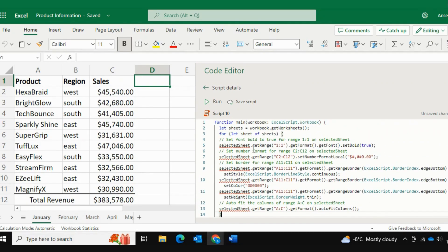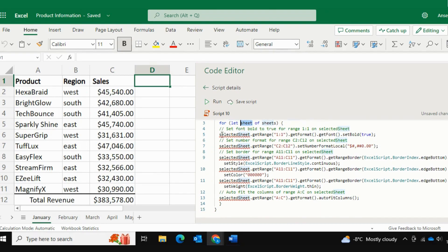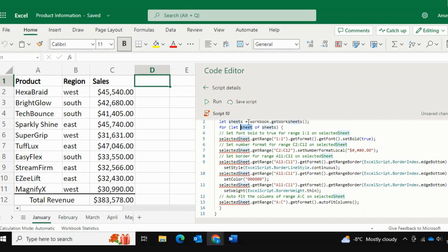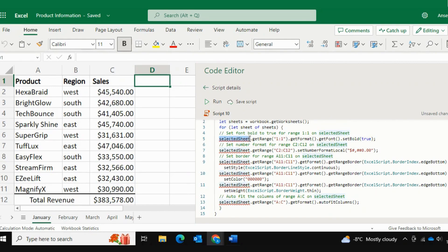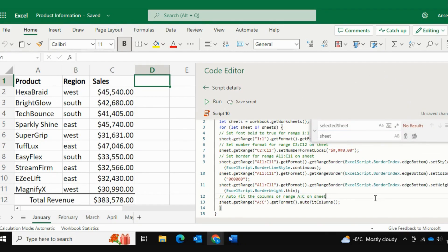So the next thing is that this macro that I added over here, this line of code is referring to sheet. And right now in our code, we don't have sheet. We have something called selected sheet. So we're going to replace our selected sheet with the word sheet. So I'll go ahead and I'll highlight selected sheet, and I'll go into control H. Now I want to replace it with simply sheet. So I'll go ahead and I'll replace all. And that's it.